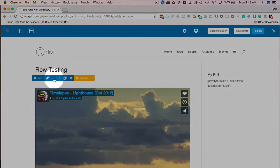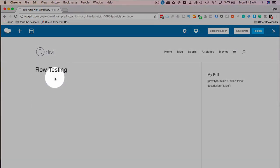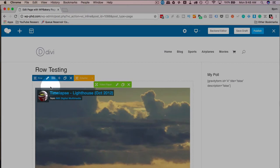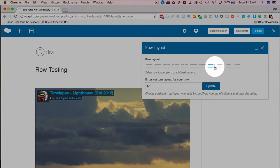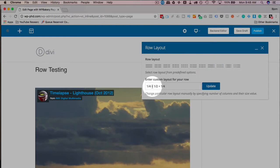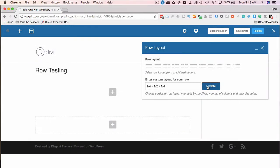I'm going to click on Save Changes and close this. Further row options are how many columns you have. By default you have just one column. If you click on this little hamburger icon, you get a bunch of other options that are predefined. I'm just going to click on one quarter, one half, one quarter. Click on Update.